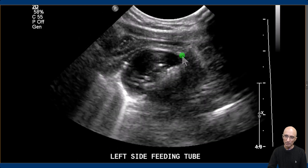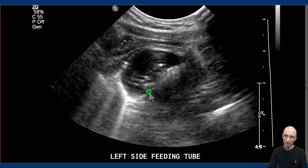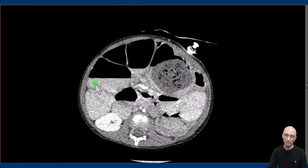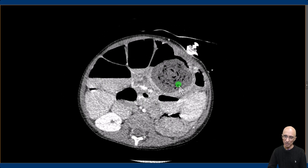On the ultrasound examination, immediately adjacent to the percutaneous gastrostomy tube, there was an arc-shaped surfaced lesion with posterior acoustic shadowing, which was indeterminate. The patient underwent CT examination for characterizing the soft tissue density lesion.